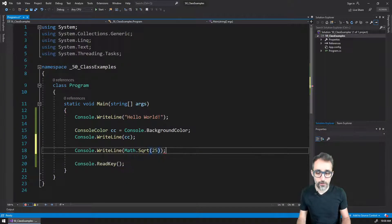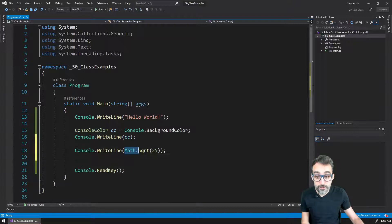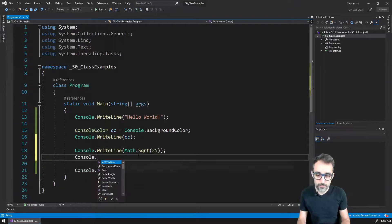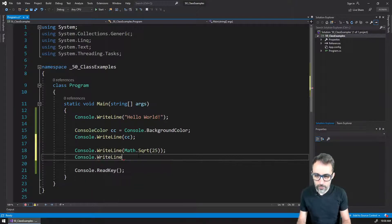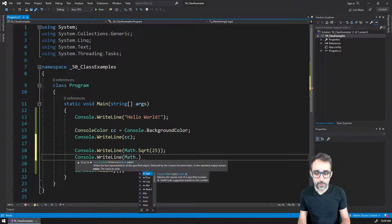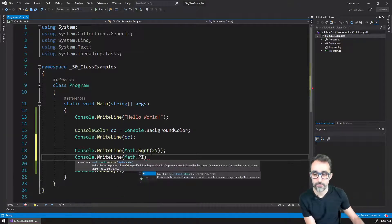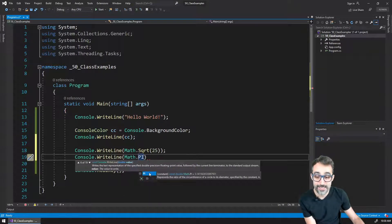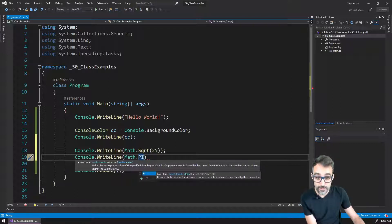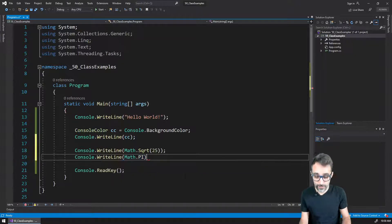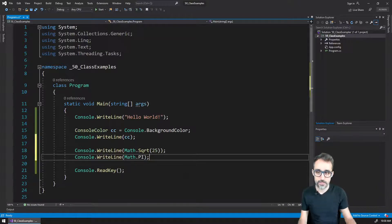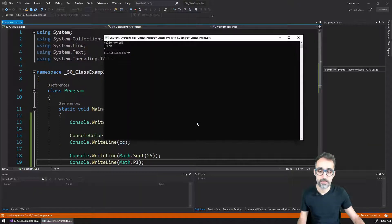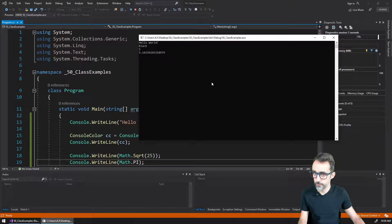Or something that I can also do, this is a function that is contained inside of Math, or something that I can also do is I can print line the value of, for example, of pi. And you can see that in this case, pi is not a function, it's just a number. So I don't have to call it with the open and close parentheses, I just read it right away.